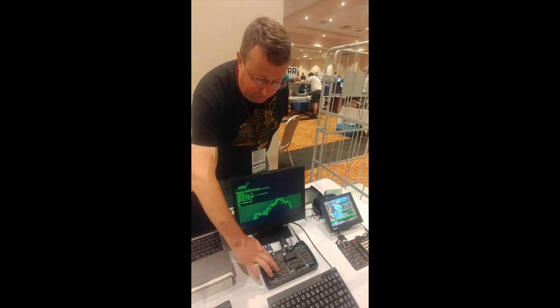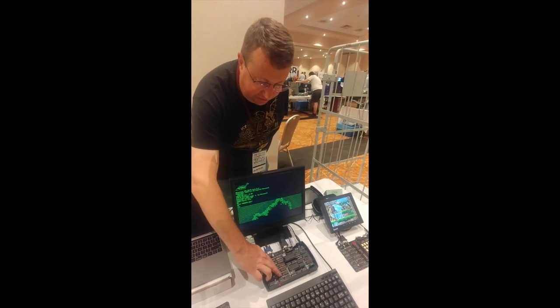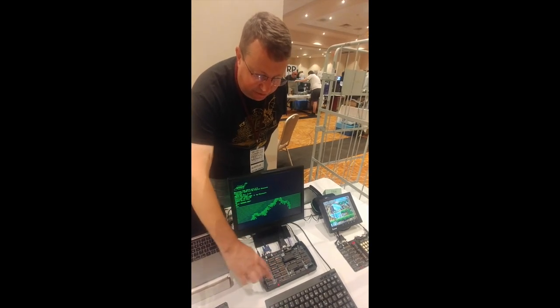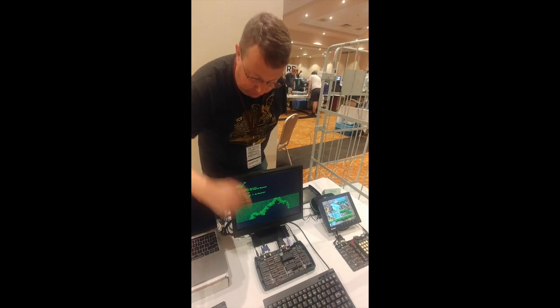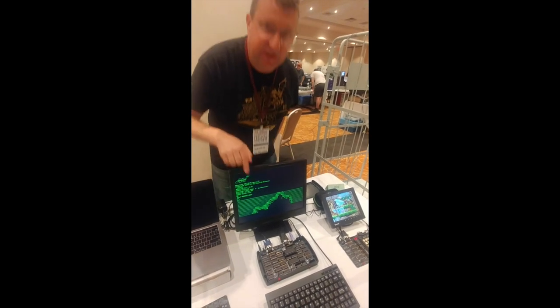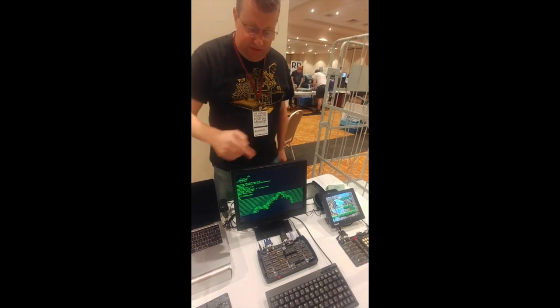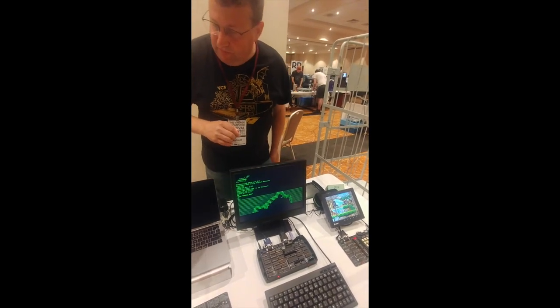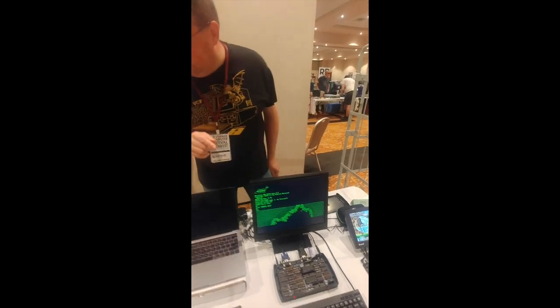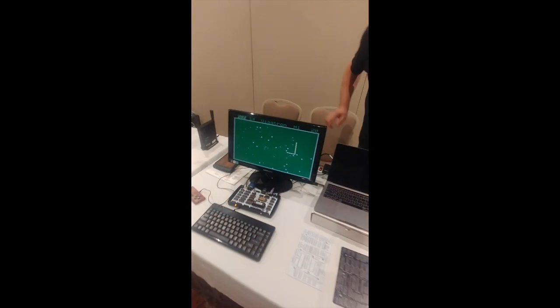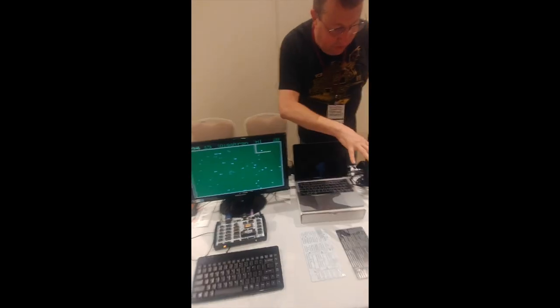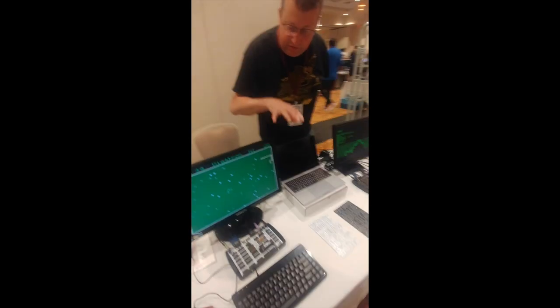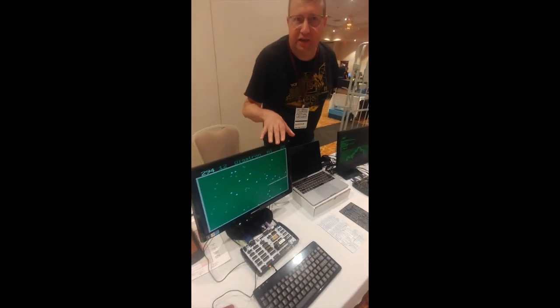And then the GPU basically shadows it. So there's another index register here, and there's a counter for the horizontal scan. So that's counting the memory.